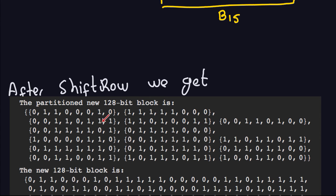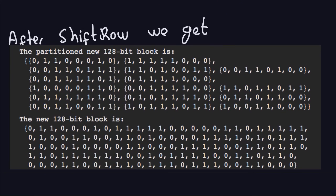Of course you don't want to leave it partitioned — you want just the plain 128-bit block. In my notation this means removing the curly braces, so the final output is exactly the same bits just without the partition markers. That's how you transform a 128-bit block using the shift row operation — it's essentially a matrix where you perform shifts by rows.